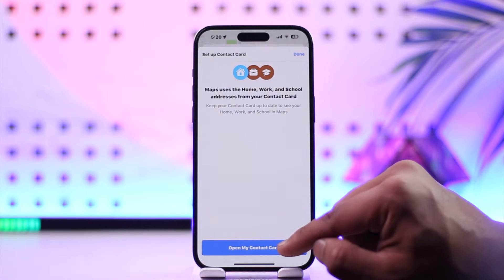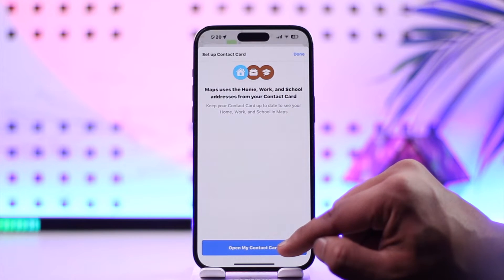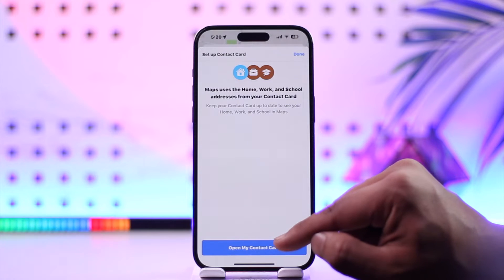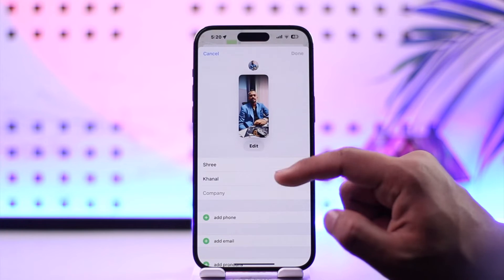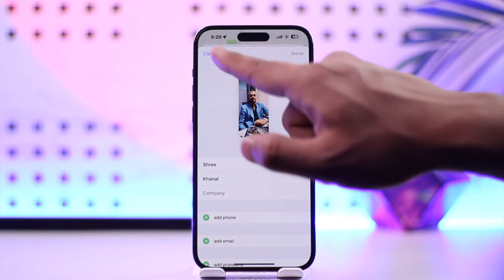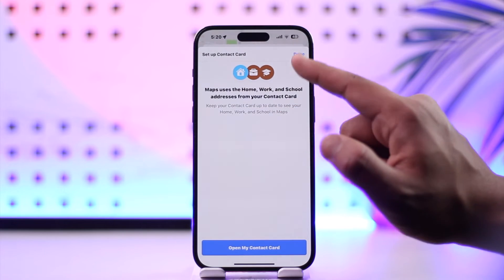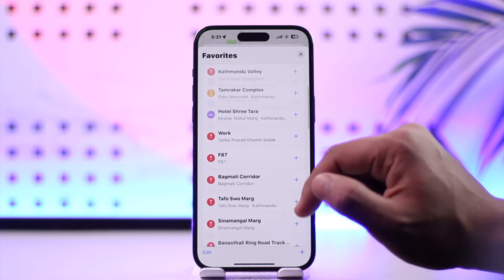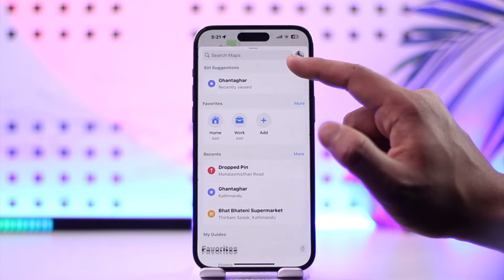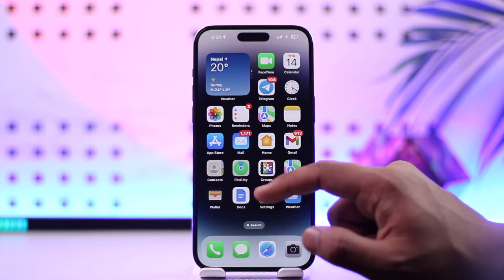Or you can select it, then tap to open up your contact card to see your home, work, or school in Apple Maps. Once you've done that, you should be able to go ahead and set up your work address. This way you should be able to remove the work location from Apple Maps.